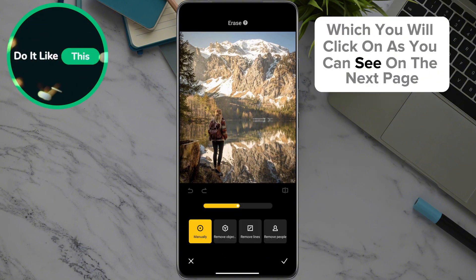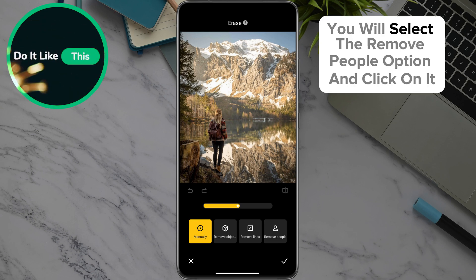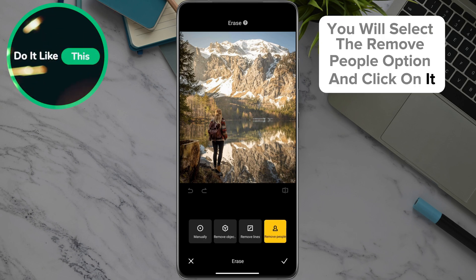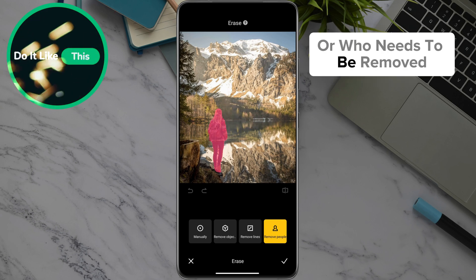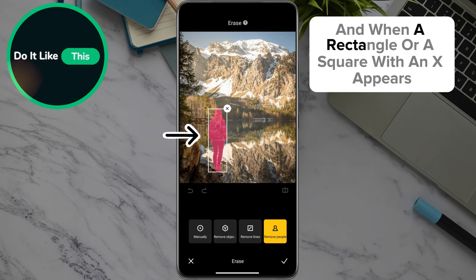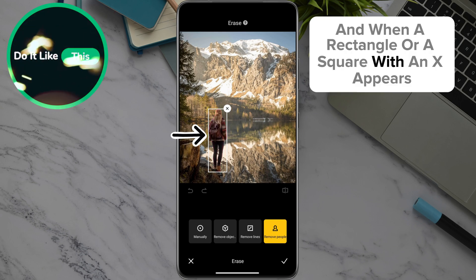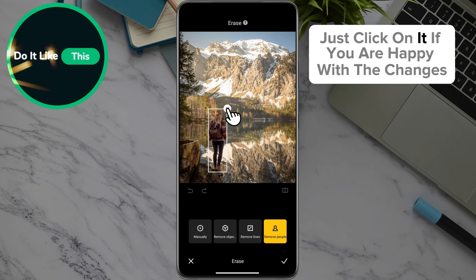As you can see on the next page, an options bar will appear. You will select the remove people option and click on it. The option will automatically recognize what or who needs to be removed and mark them. You just need to click on that person, and when a rectangle or a square with an X appears, just click on it.